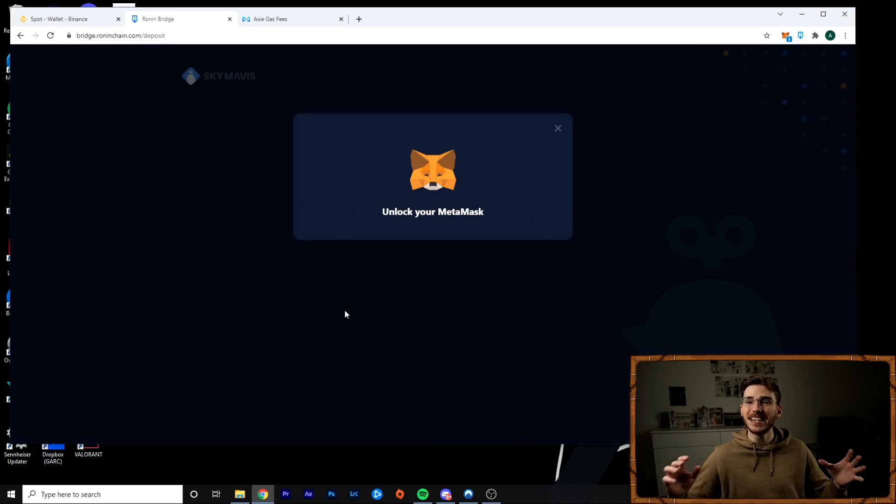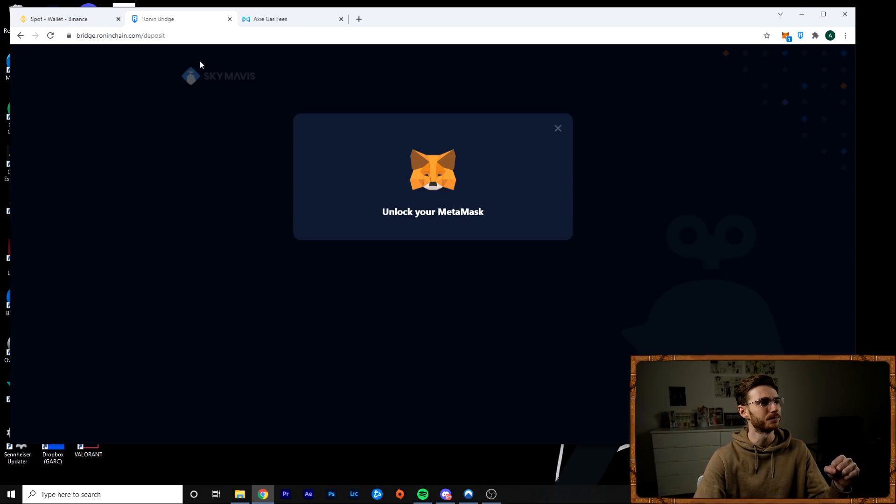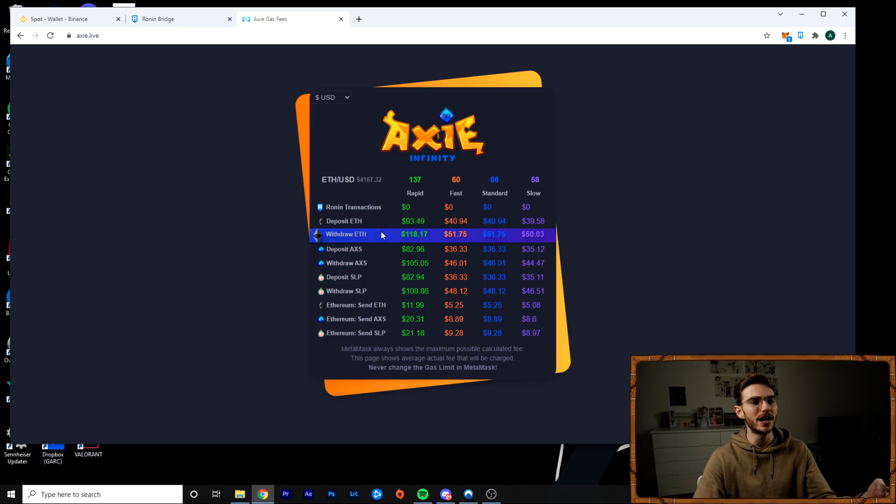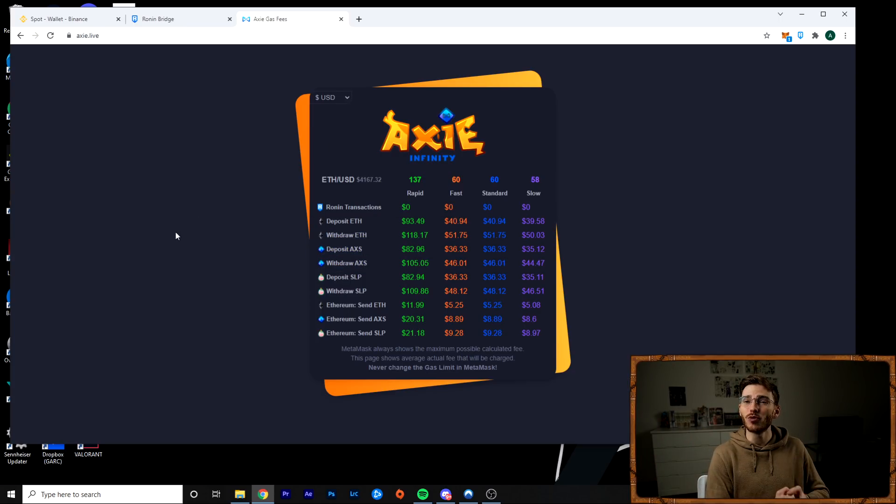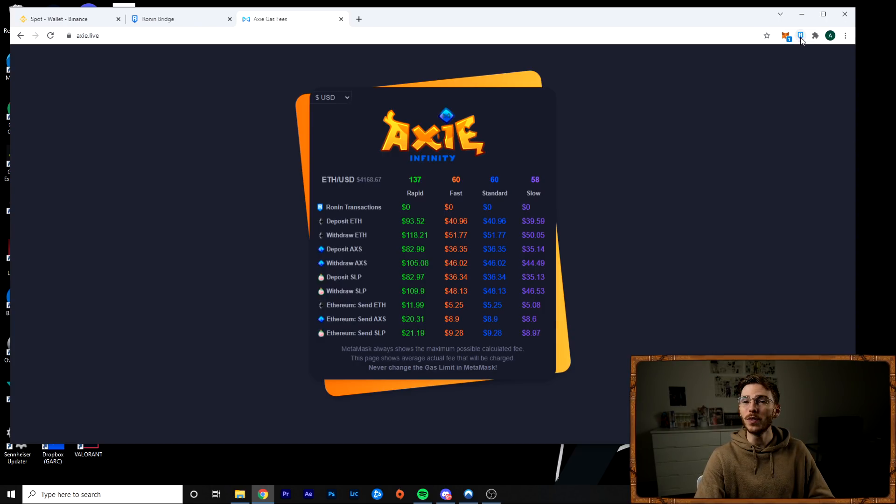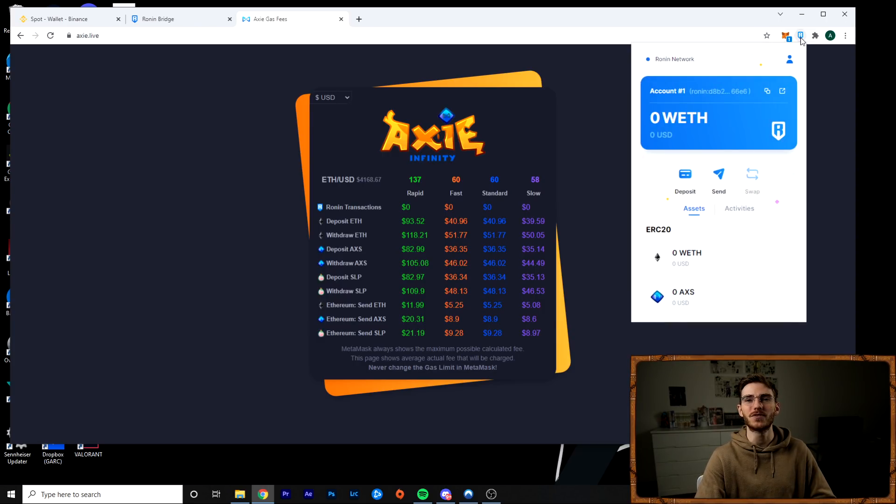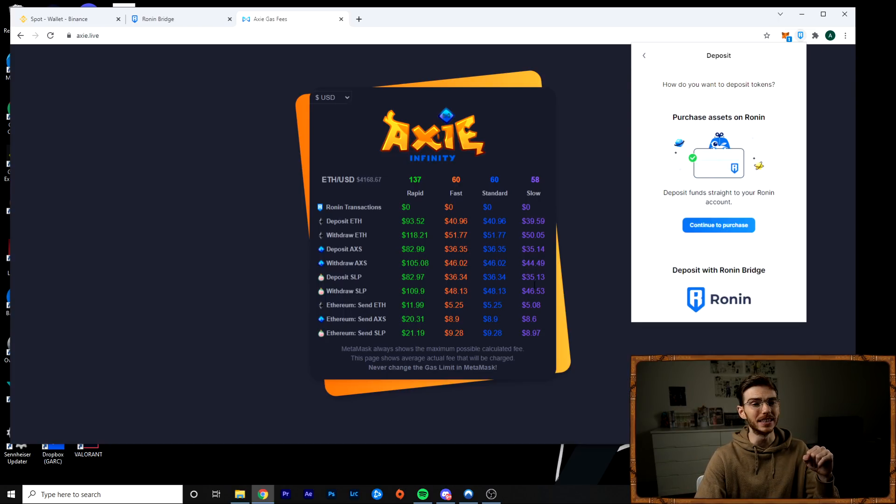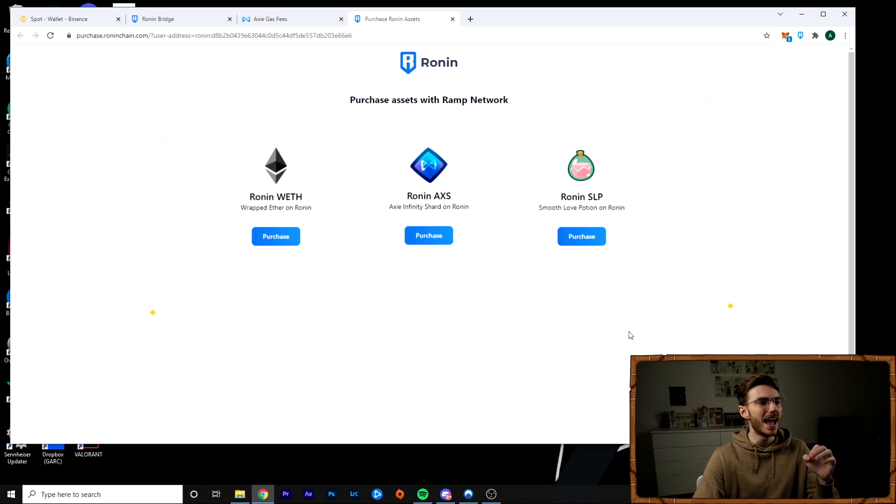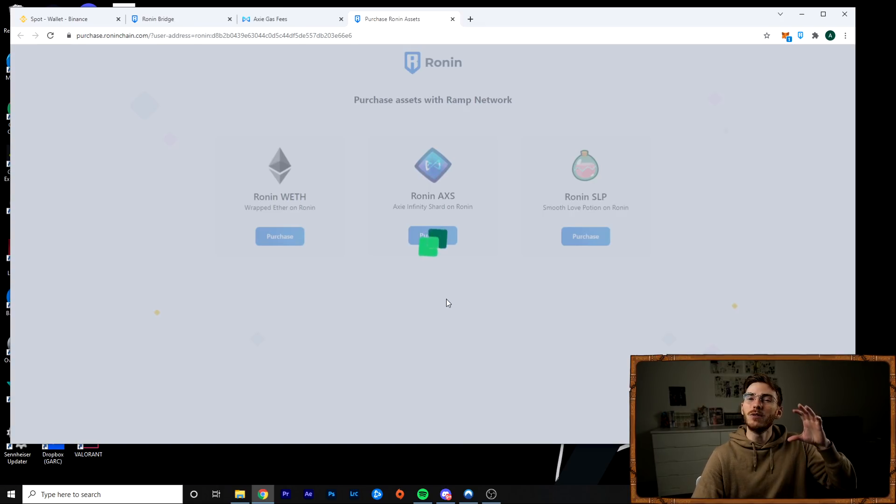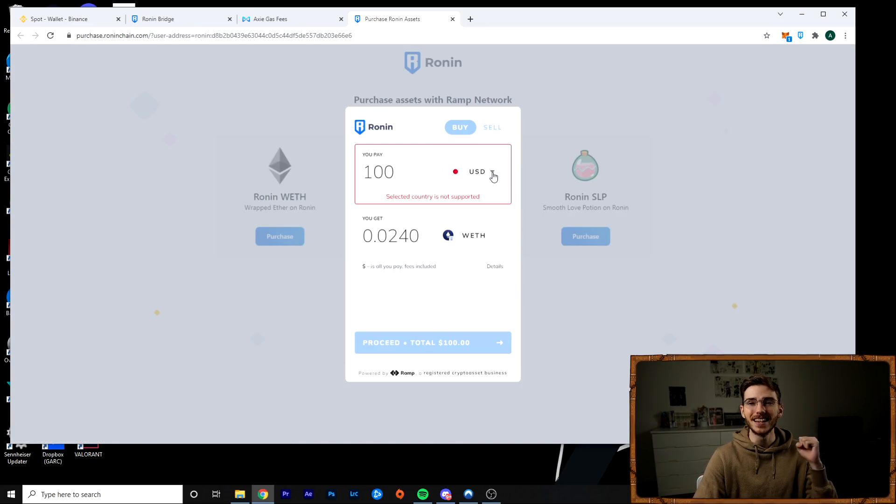Well, you can do it the gas fee method. If you already have Ethereum, you can use the Ronin bridge and you can deposit it. And I have a demonstration on this already in another video. I'll put a link somewhere. But this does take gas fees, which as you can see right now would be extremely high. So how do you get Ethereum into Ronin without paying gas fees? Well, you simply buy it directly in Ronin.